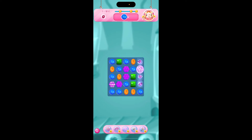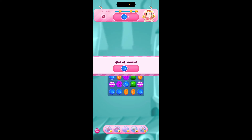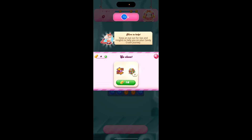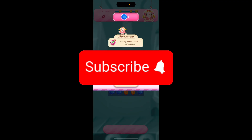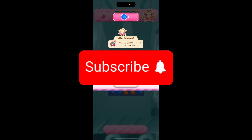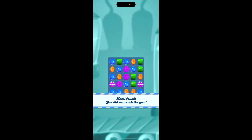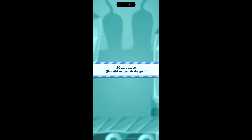So that is how you can make Candy Crush full screen on any device. Thank you for watching this video. Please don't forget to like, share and subscribe to our channel, and comment down if you have any queries. I'll see you next time. Bye!